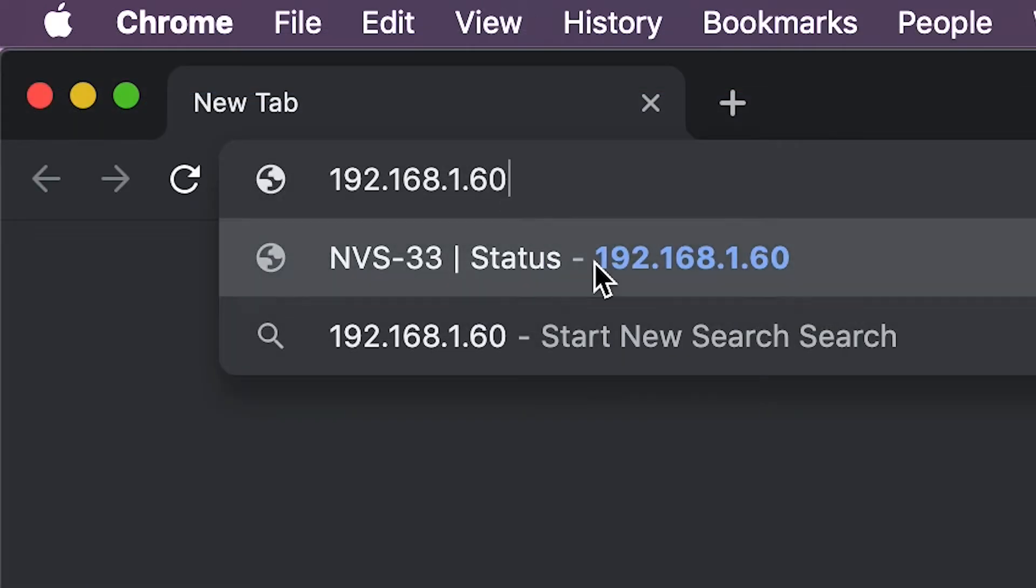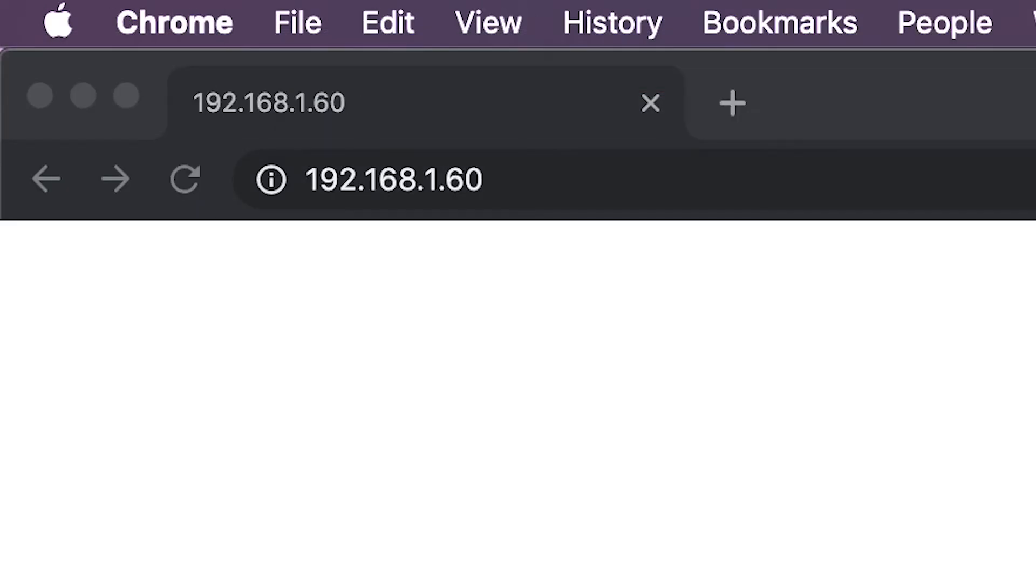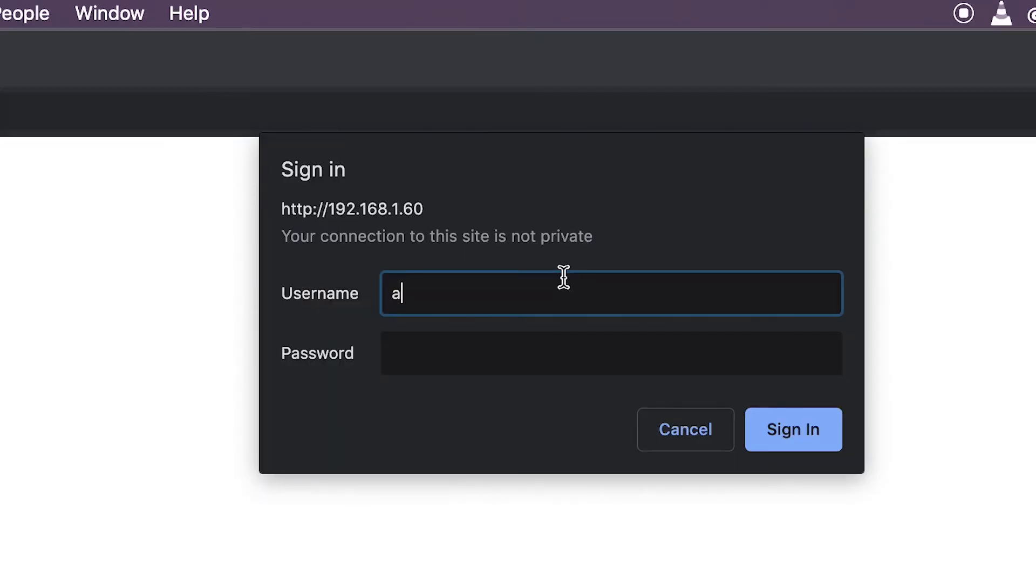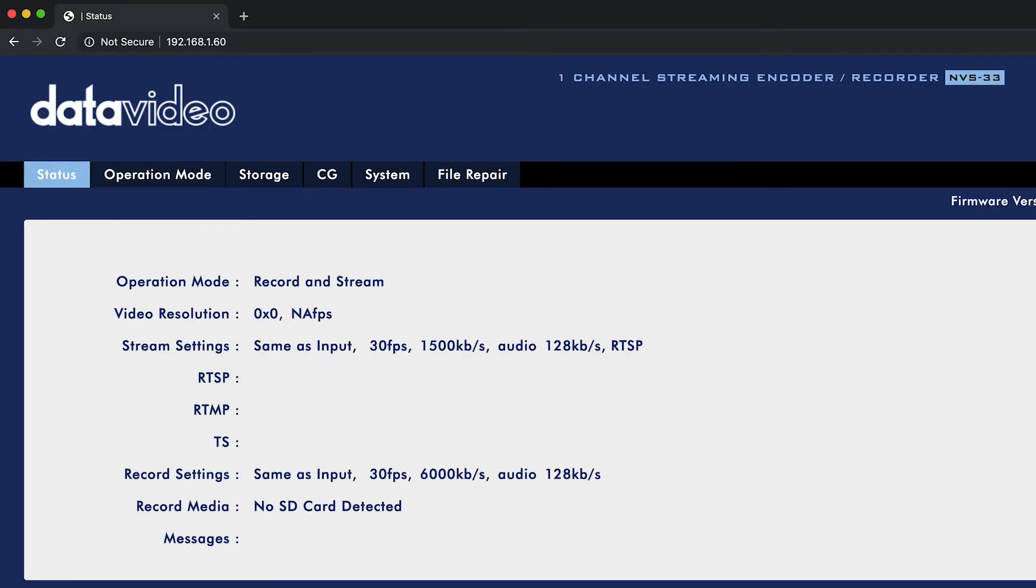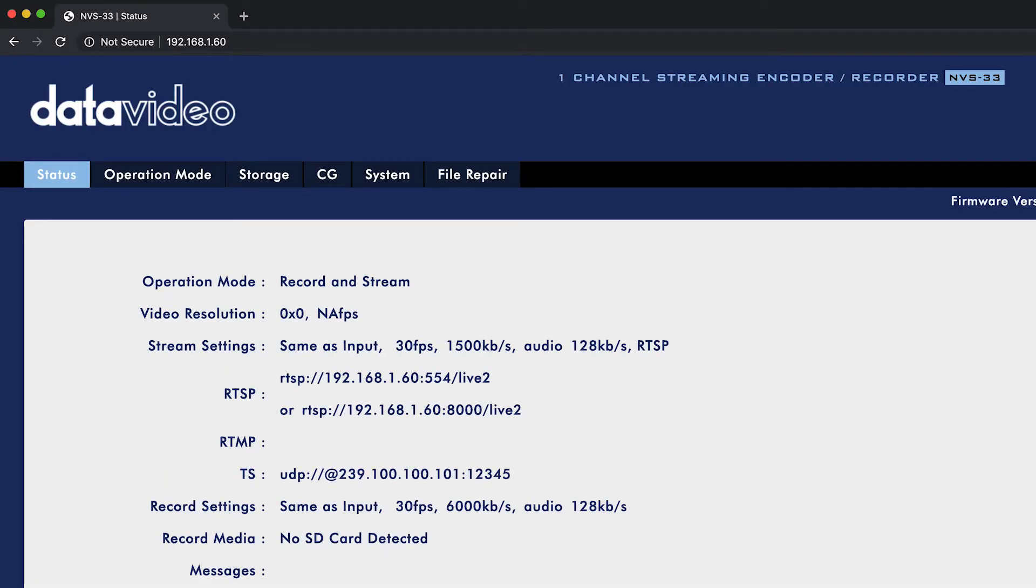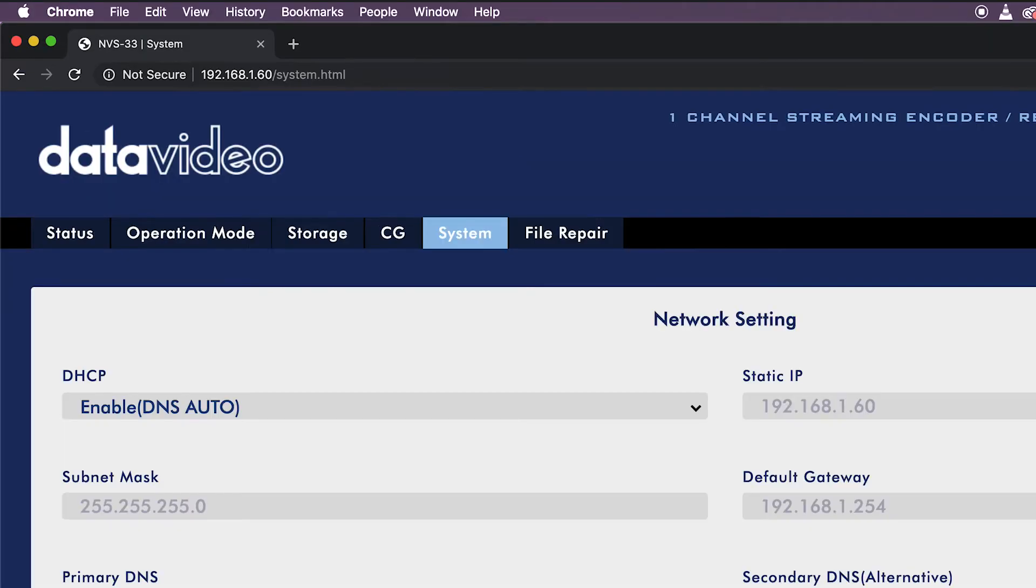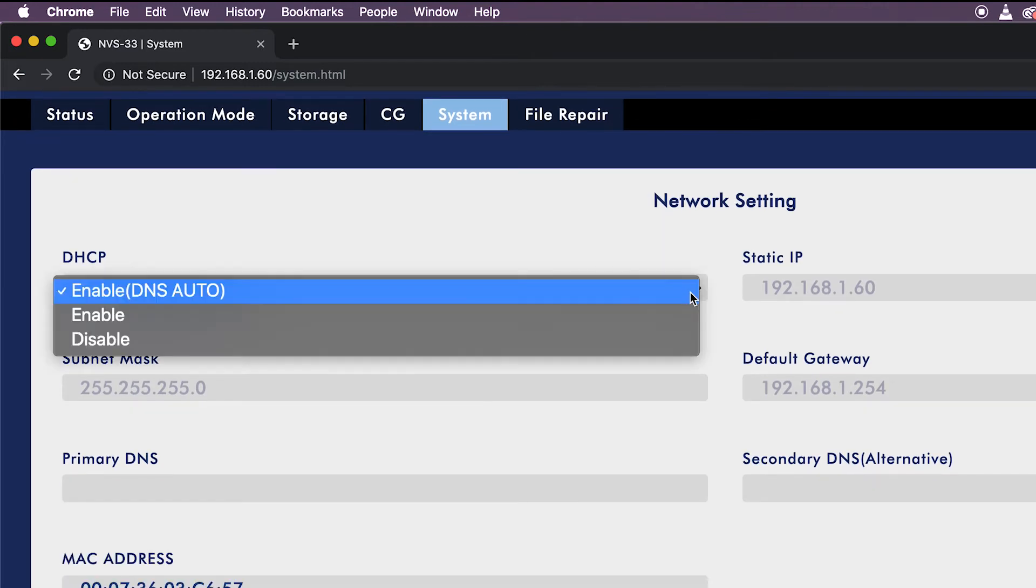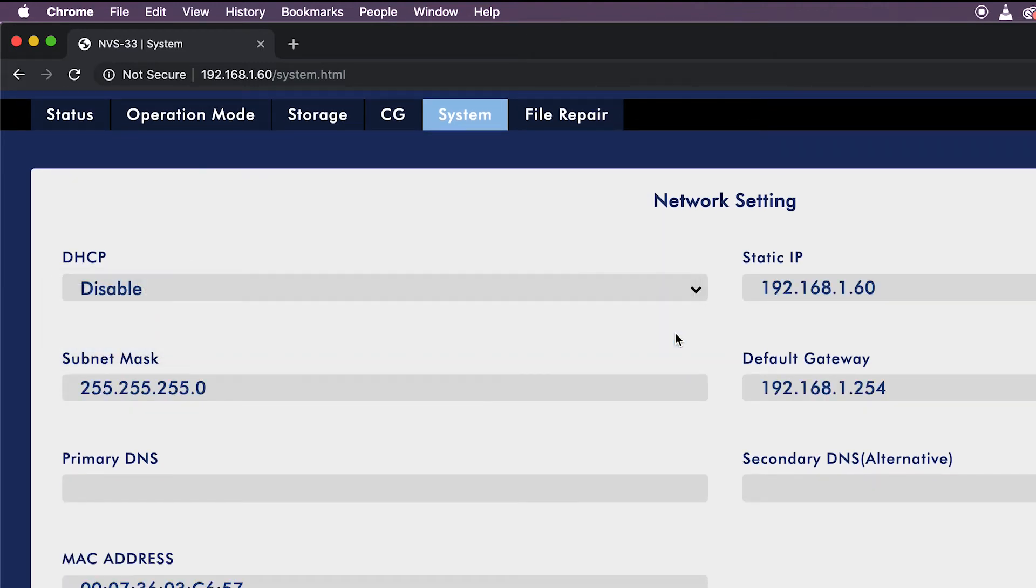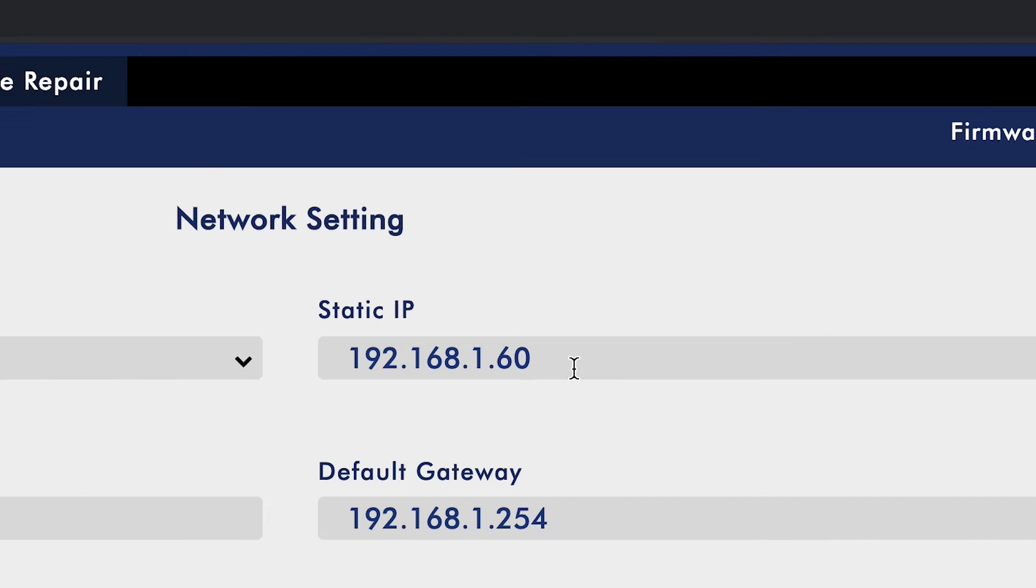Now go to System. Under DHCP mode, click Disable. If your router's range is 168.1, you can leave it as is or change the last number, also known as an octet.